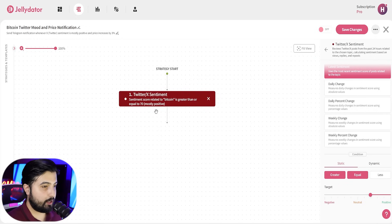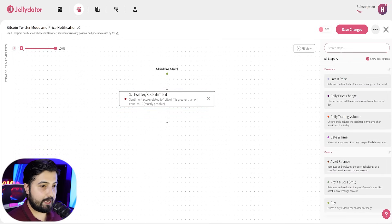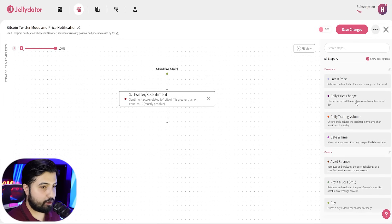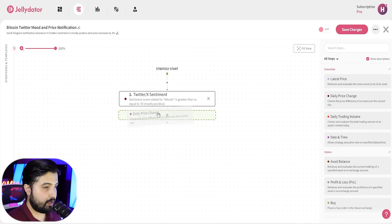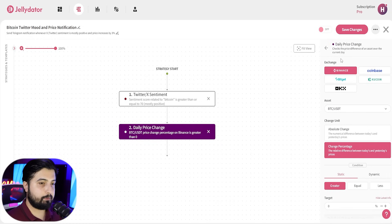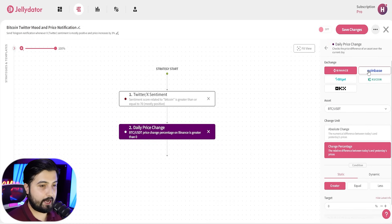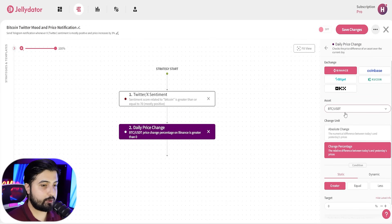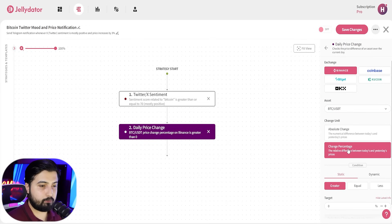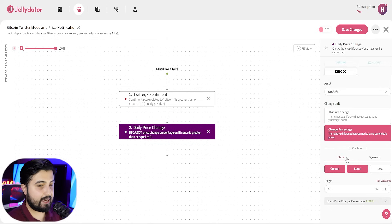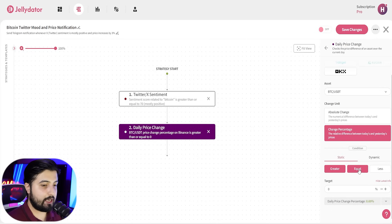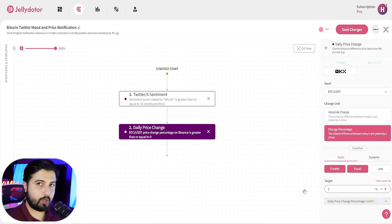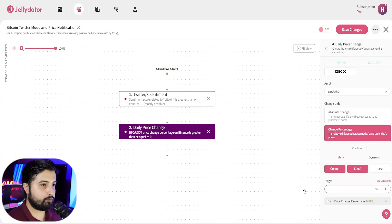So, the next step that we're going to add is the daily price change. Again, select this option. From here, you will be selecting your exchange account. You're going to select the asset. In our case, it's BTC and USDT. We're going to go with change percentage and in the condition, we're going to keep it static and go with greater and equal to and the target is 3%. You can go with 4. You can go with 5. It really depends on you.